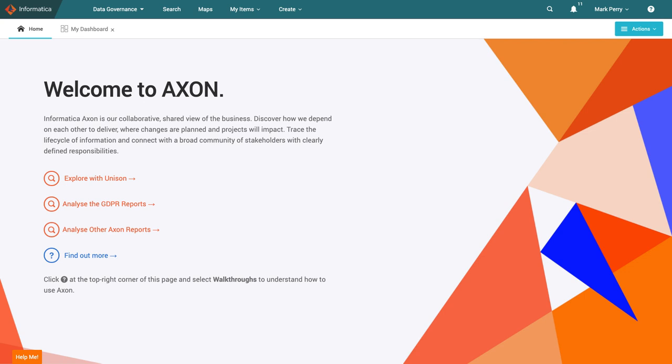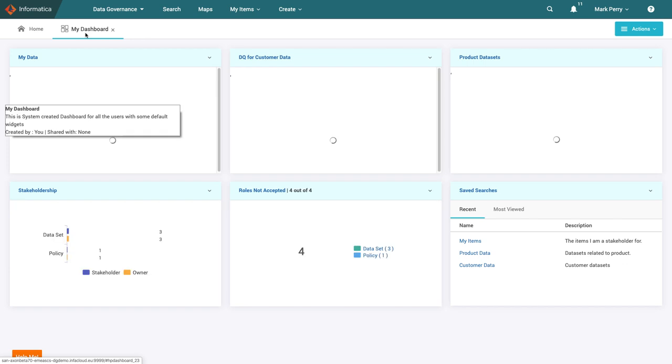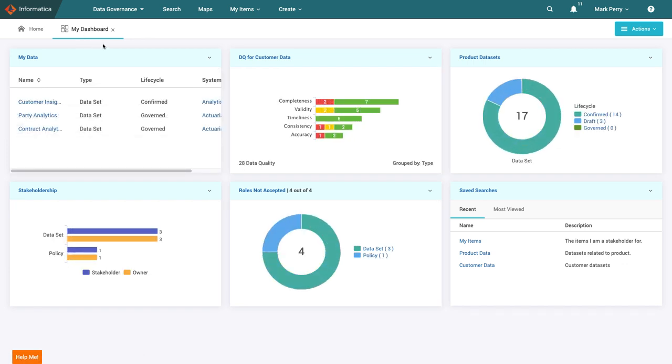Mark works in analytics and as such is both a data consumer and a data owner. He needs to access data regularly in order to support his analytics projects and once he draws insights from data, he also publishes his findings. Here are some of the datasets he owns in Axon. He has pinned the list to his dashboard.